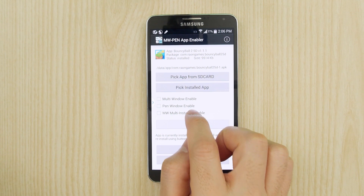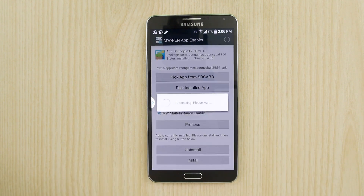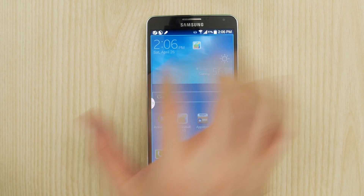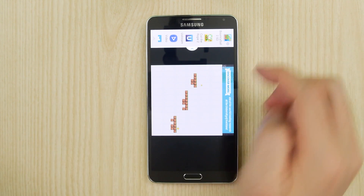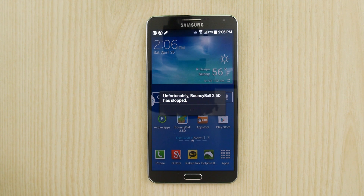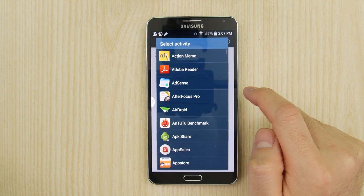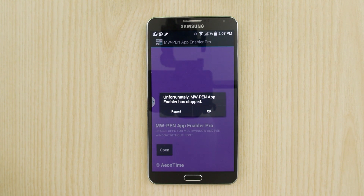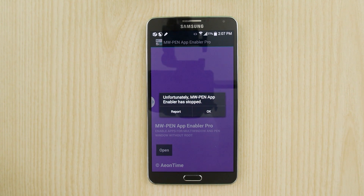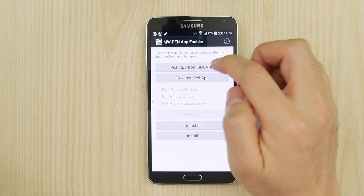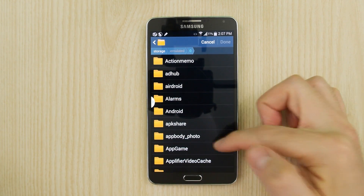One last option is the multi-window multi-instance enable. As the name suggests, it will try to force the app to run a second copy next to itself. Some apps will work, however this will undoubtedly cause a lot of crashes for apps that request a limited resource. One last thing to mention is that it doesn't work for paid apps directly — if you select a paid app it will crash. However, the workaround is that if you happen to have the APK of the app that you've purchased, you can still enable multi-window for paid apps.